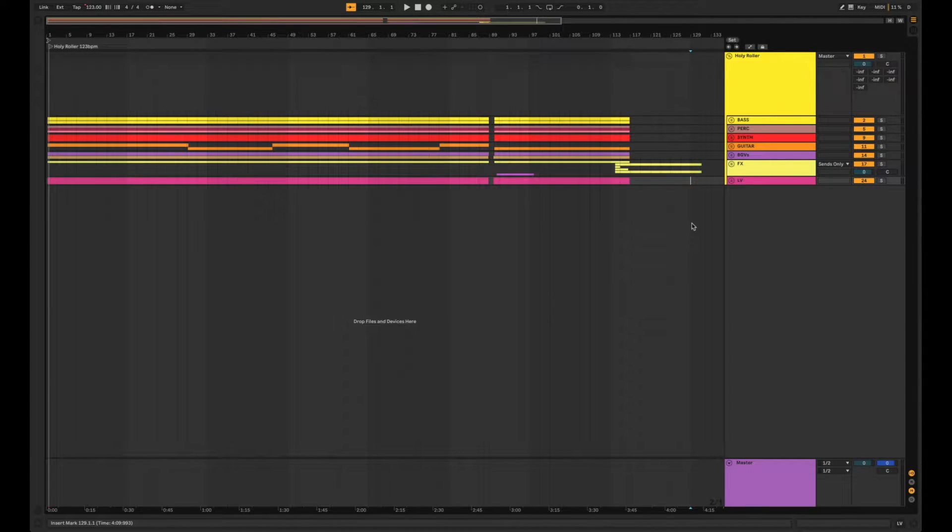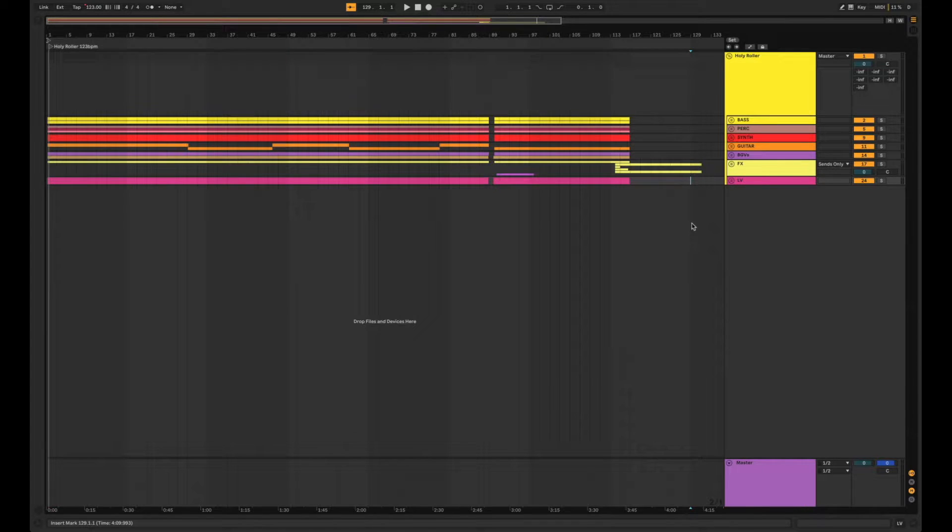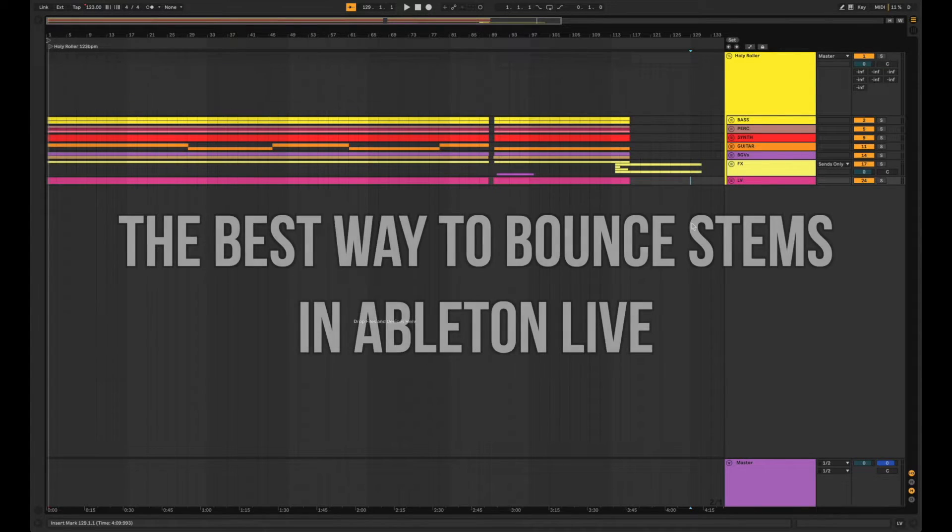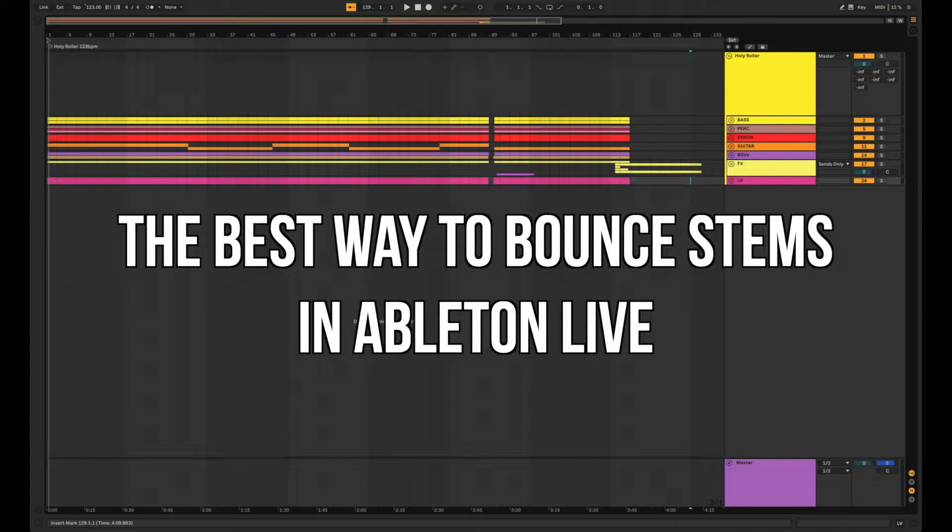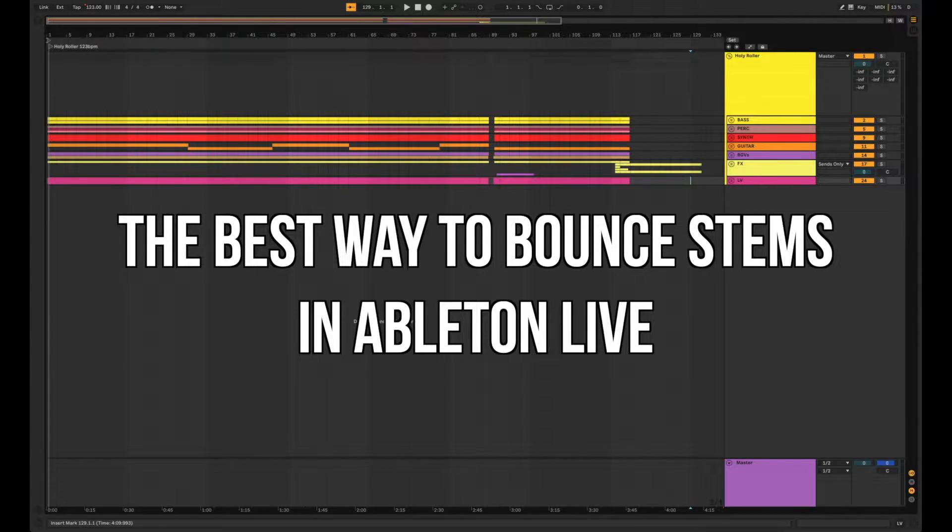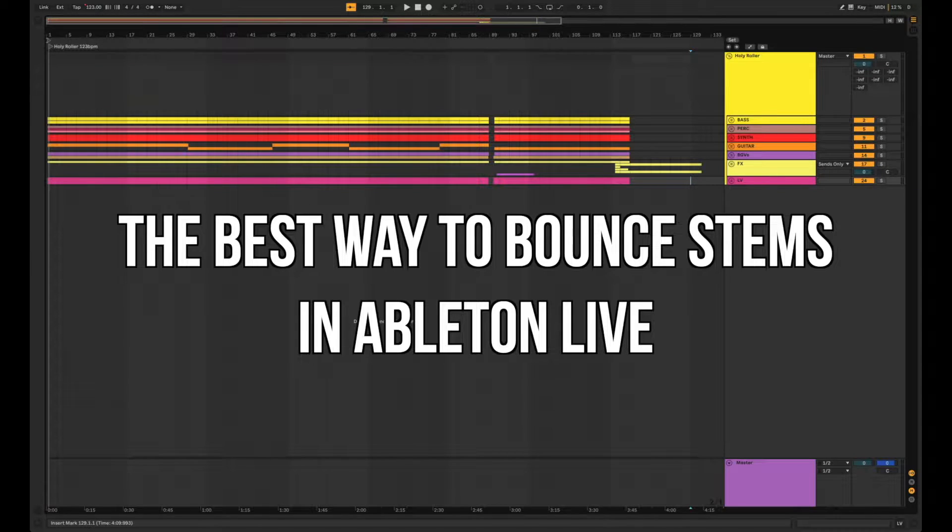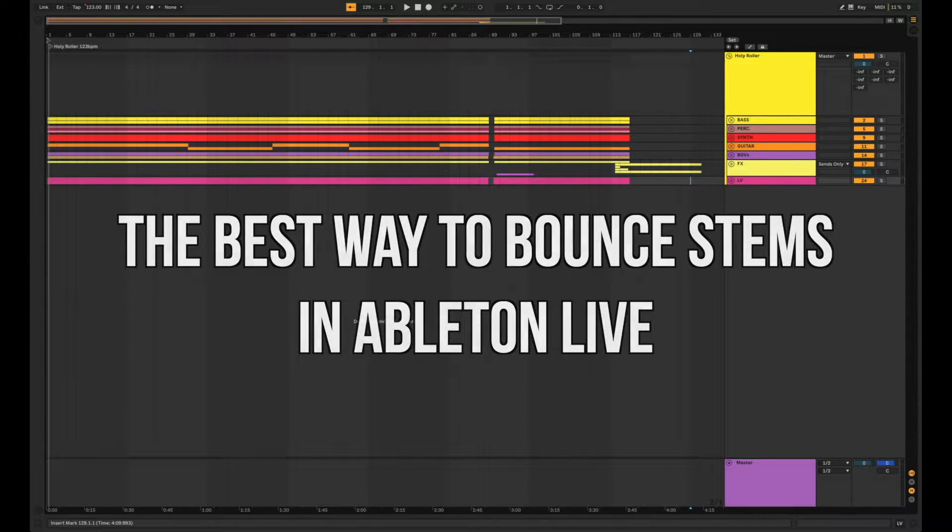Hey guys, Eric Downs here. Today I'm going to be showing you the best way to bounce perfect pre-labeled stems in one pass out of Ableton Live. Let's get started.